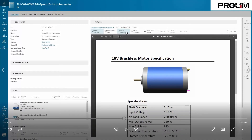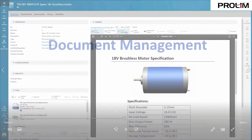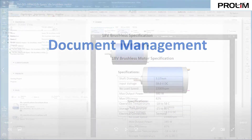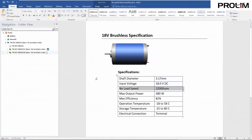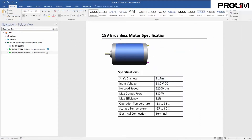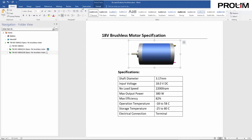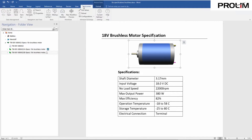In this demonstration, you'll see how Teamcenter brings PLM right inside Microsoft Office Tools to help you work smarter. Here, you're working on a motor specification inside Microsoft Word. When ready, you use the Teamcenter ribbon UI to save this document and check it into Teamcenter.